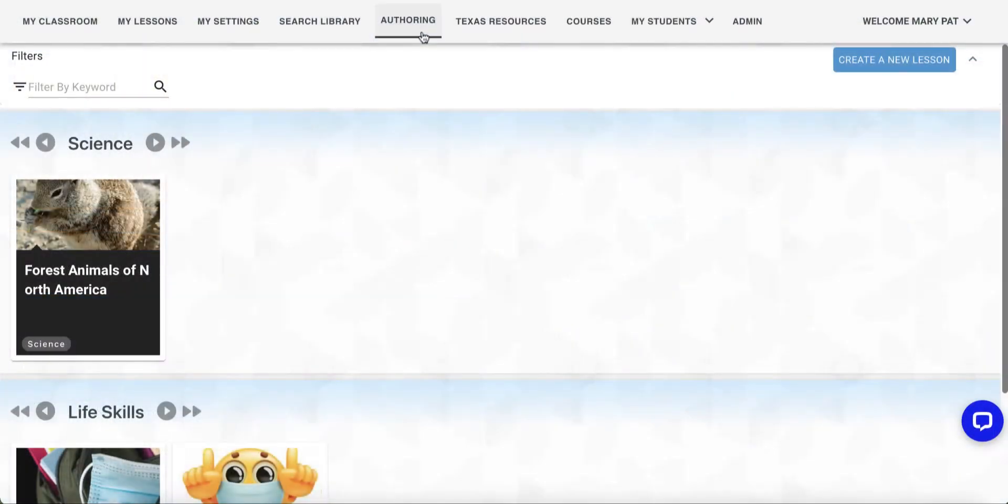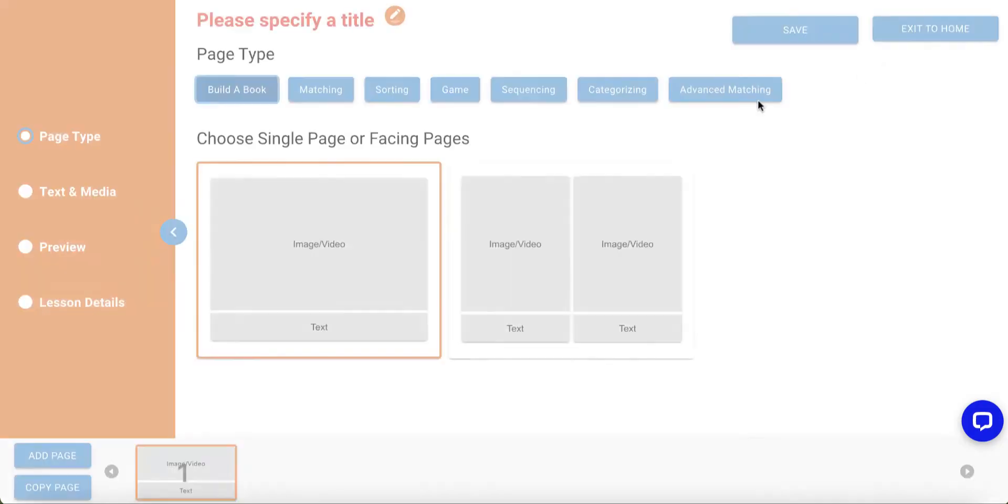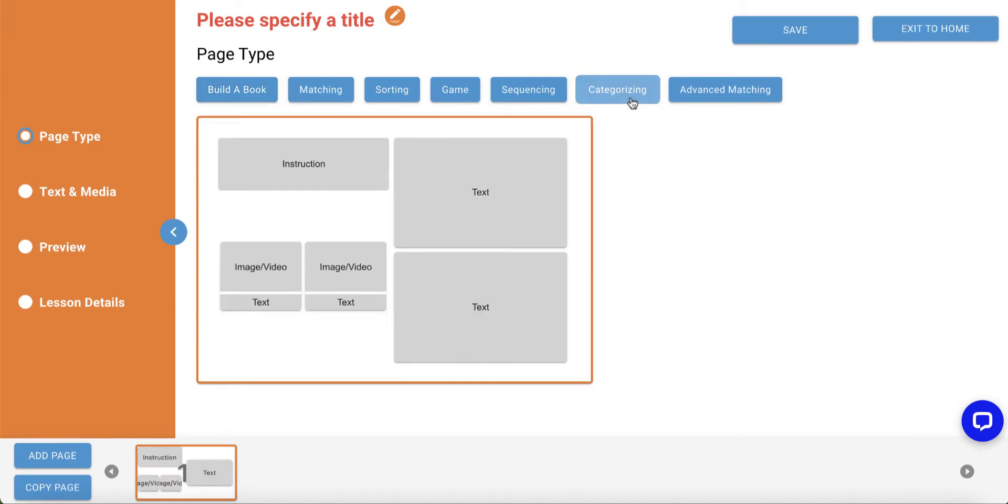Now, let's go into VISL's authoring tool to create an activity with the Categorizing template. Click on the Authoring tab, then click Create a New Lesson. Once in the tool, select Categorizing from the template options.